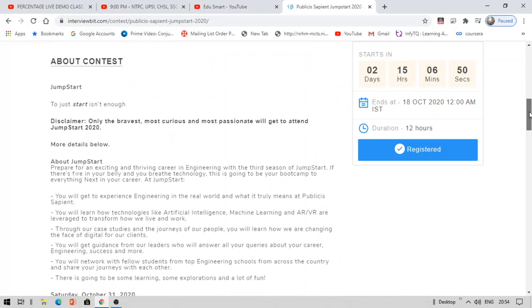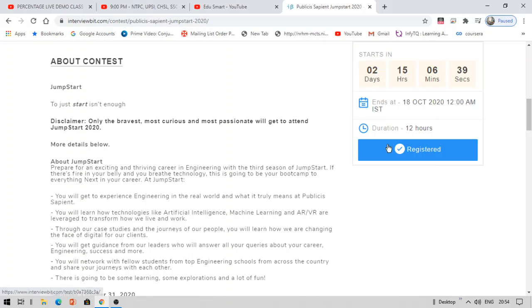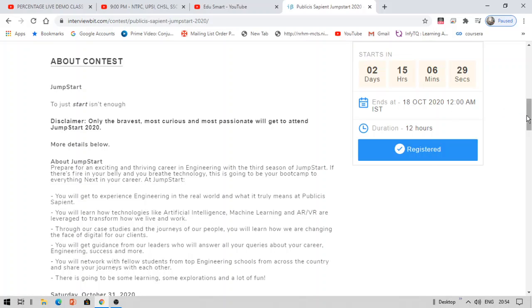So this is about this coding contest and it is being hosted by Interviewbit.com. I have provided the link in the description box. Click that link, create an account. Once you create an account it will redirect you to this page. Here you will see register for this. Click on register. That's how you will be registered. The registration last date is 18 October 2020.